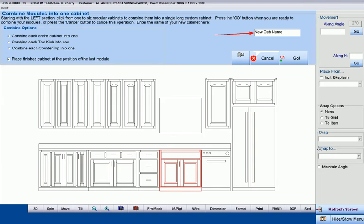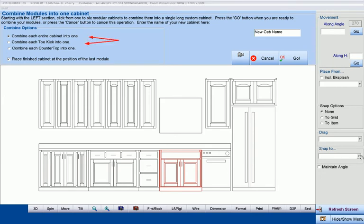We can give a name to the cabinet, either at this time or after we enter the cabinet editor, and check whether we want to join the cabinet, the toe kick, or the countertop. In this case, we are joining the entire cabinet.